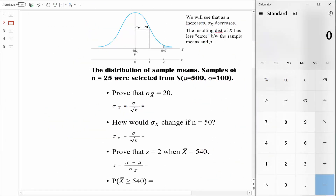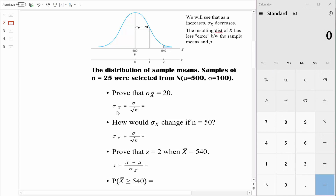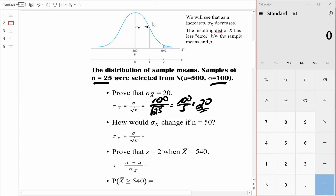Here we are with the distribution of sample means and its parent population: mean of 500, standard deviation of 100. We want to prove that the standard error of the mean equals 20 using the formula. The standard error equals sigma divided by the square root of n. The standard deviation is 100 and the sample size is 25, so we get 100 divided by the square root of 25, which is 100 divided by 5, which equals 20 — exactly what we see in the graphic.